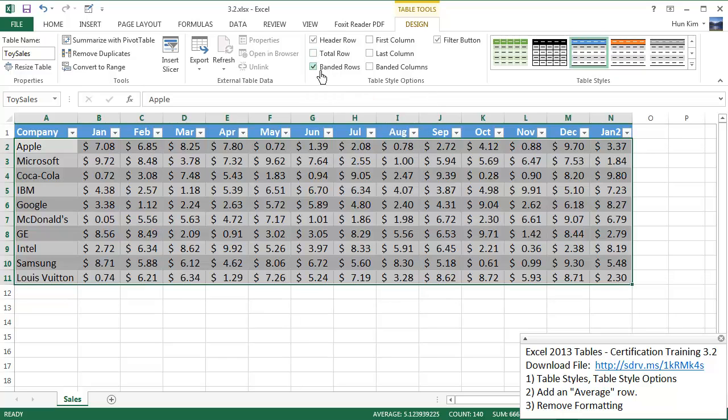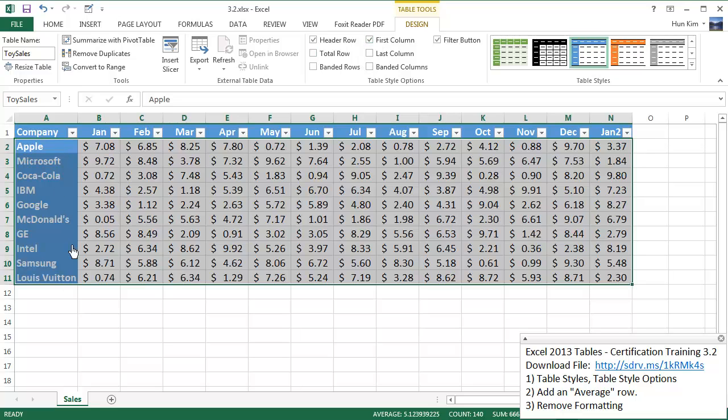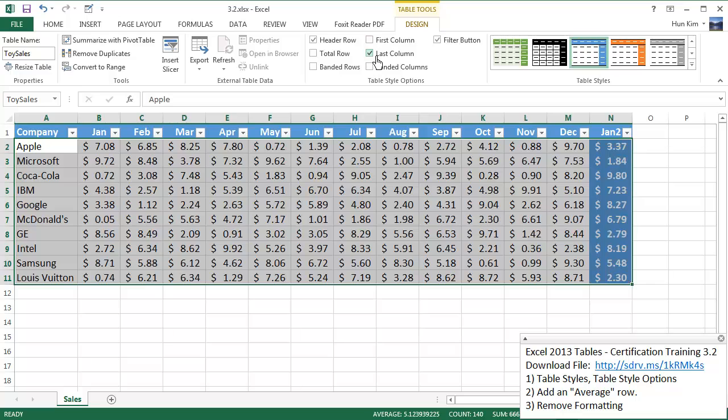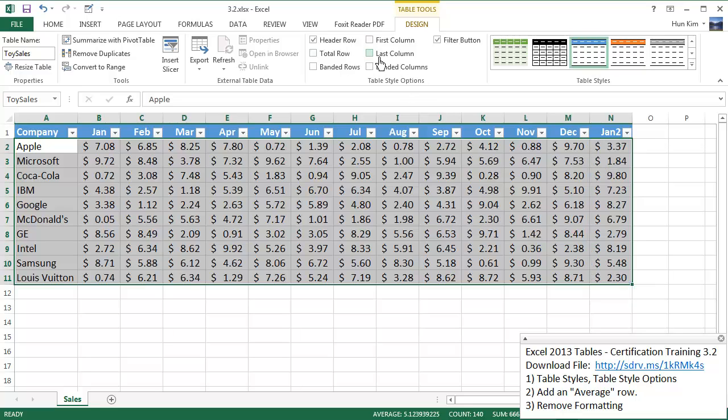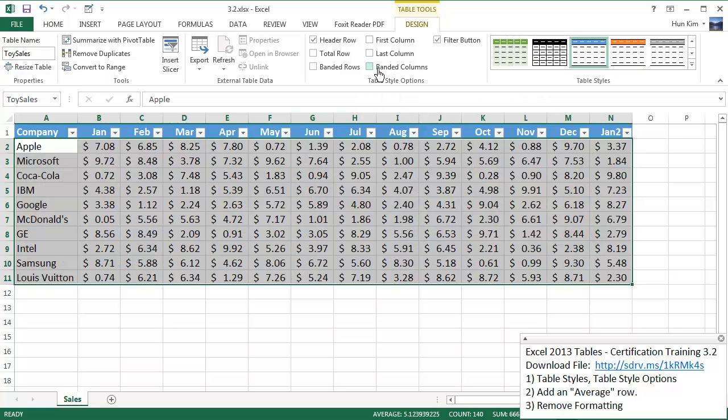The banded rows refers to the fact that we have different shades of grey going alternating which looks pretty cool. And the first column refers to the fact that we're going to colorize this first column. And the last column means we're going to colorize the last one just for aesthetic purposes. Banded columns means aesthetically we're going to alternate in terms of the columns.